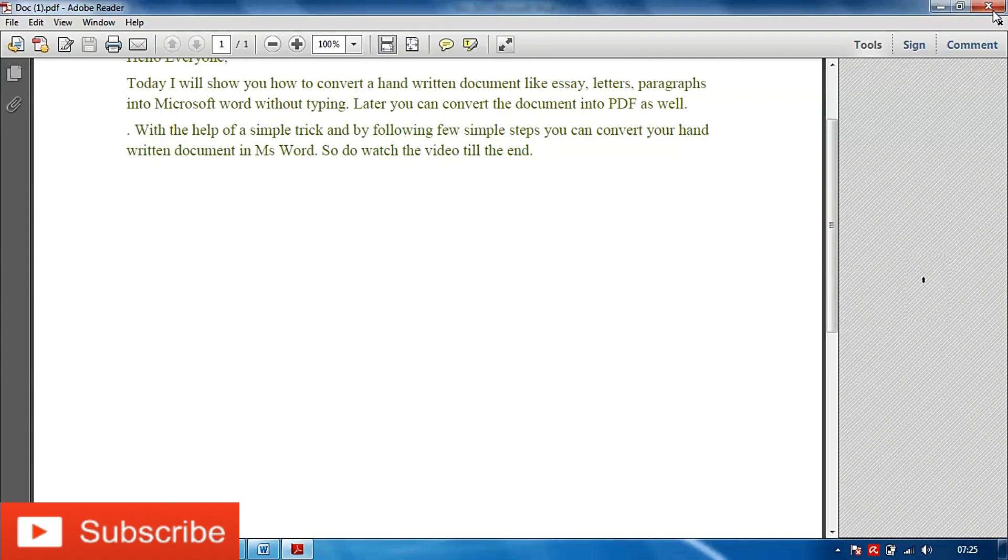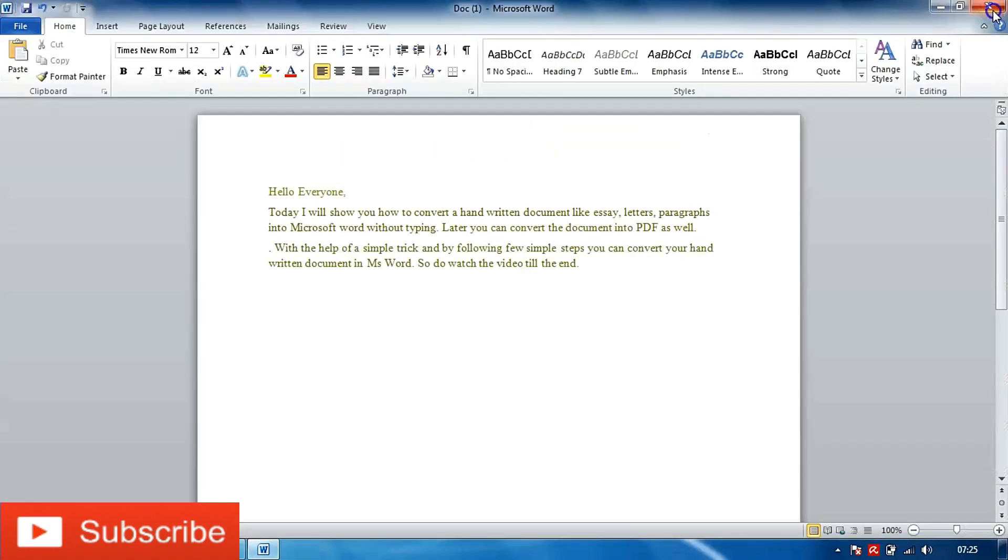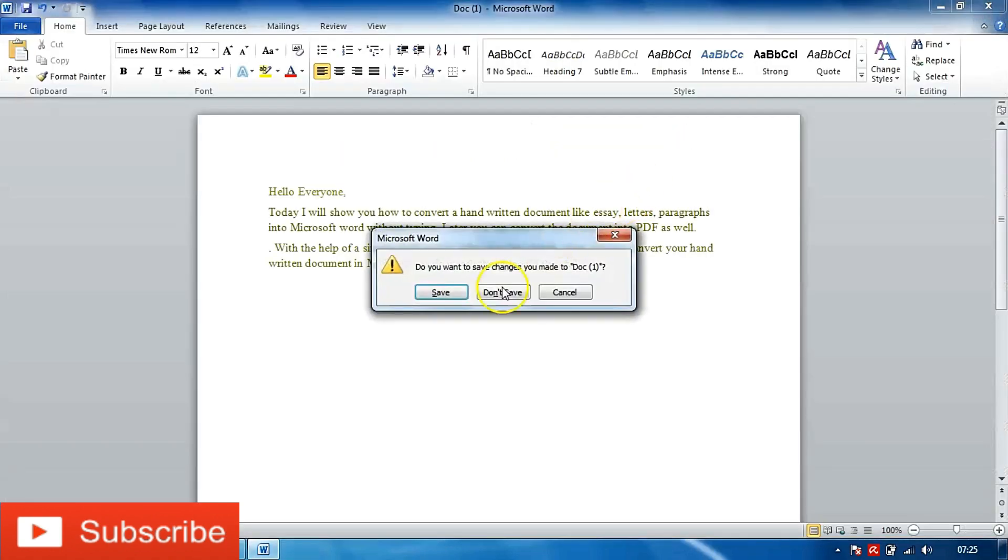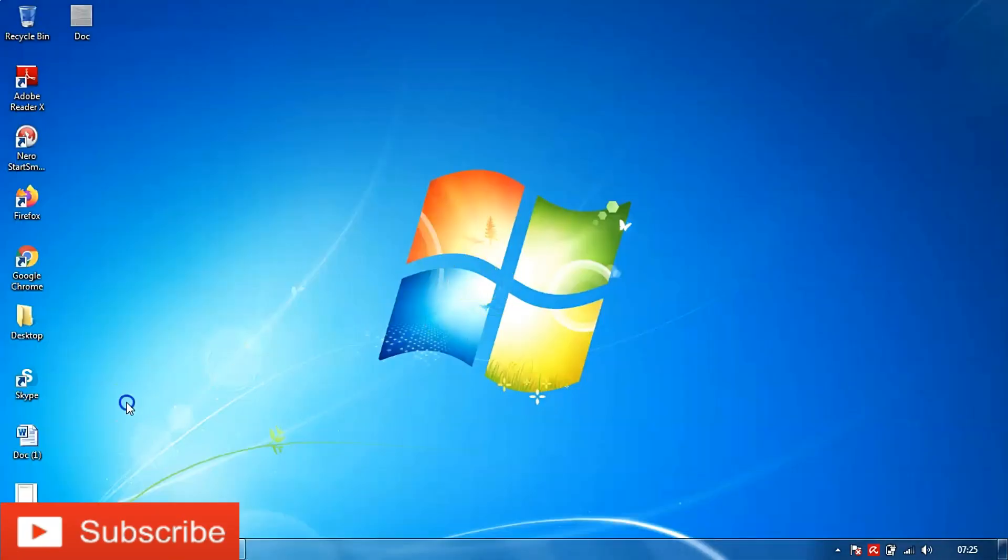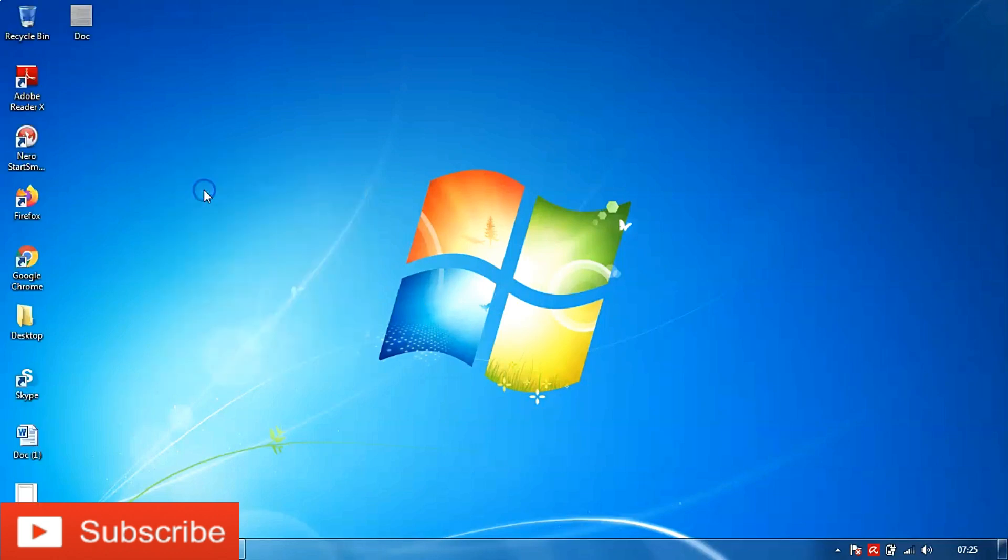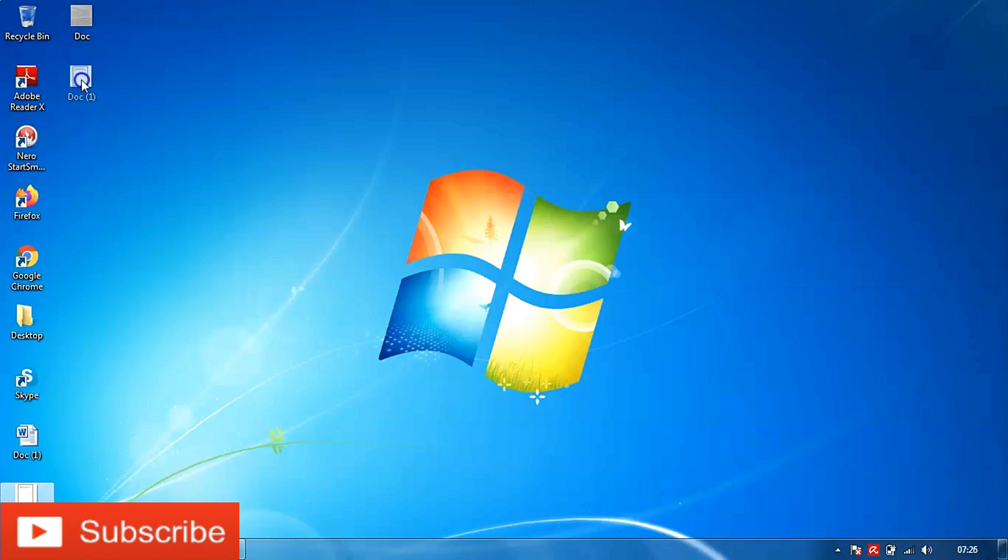I'll close this screen and this window as well. I'll refresh it and I can see here that I have the PDF document ready with me.